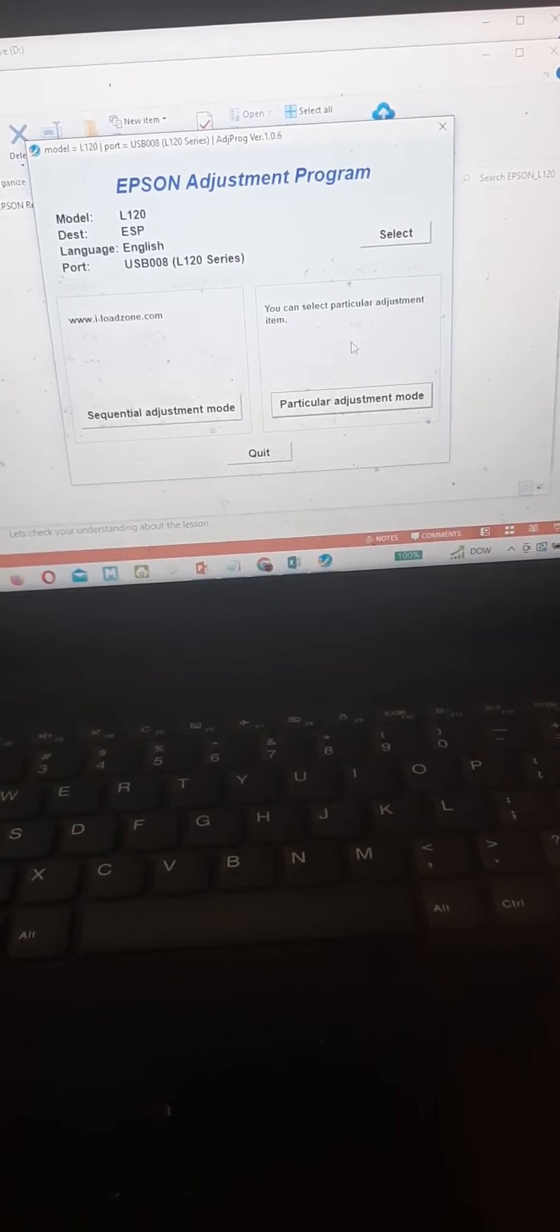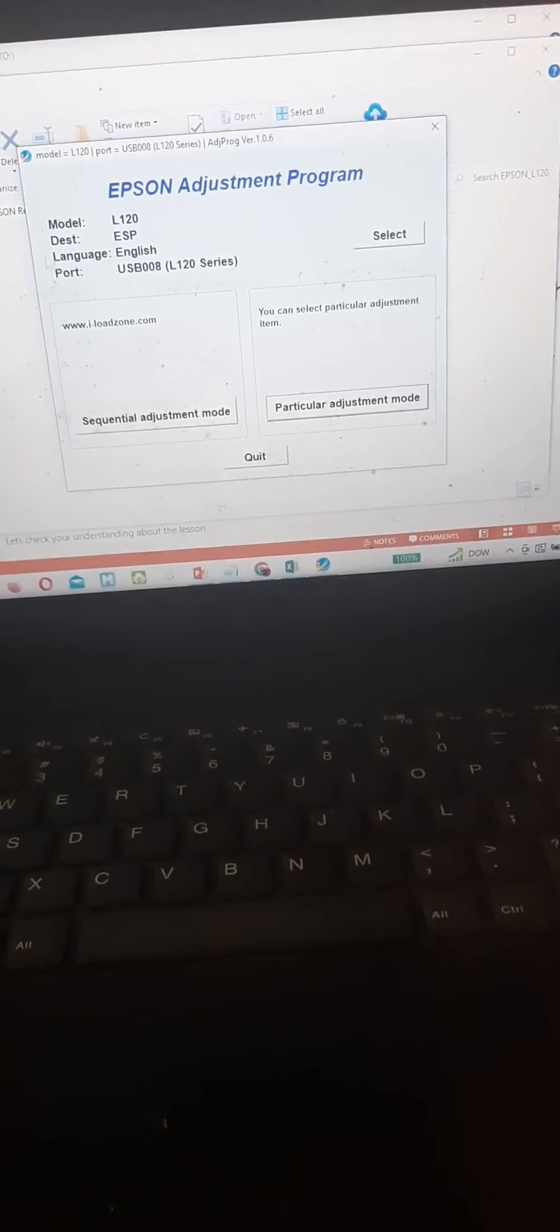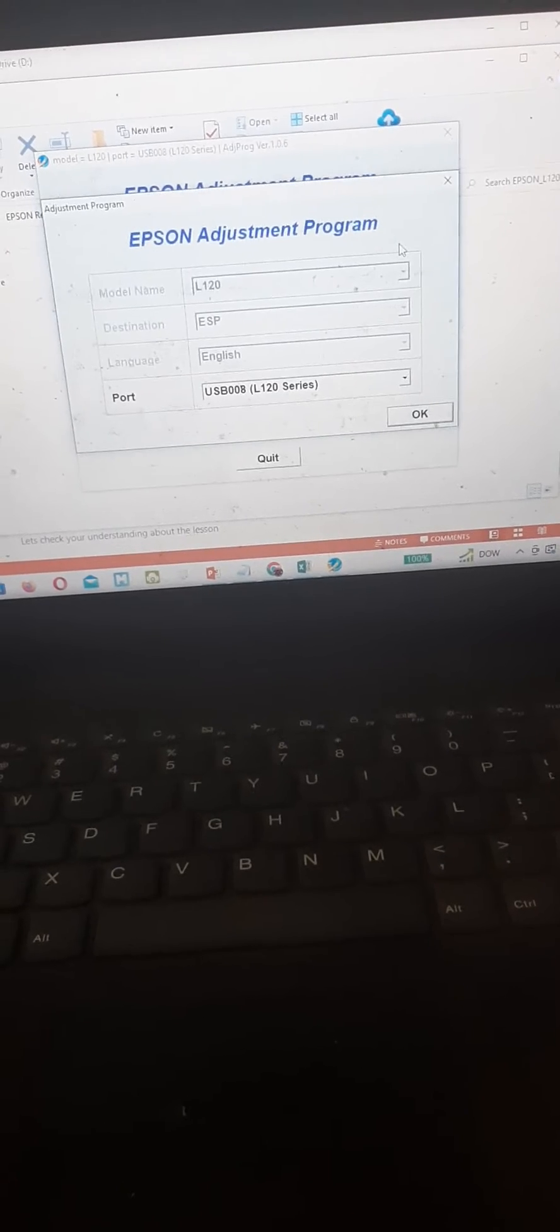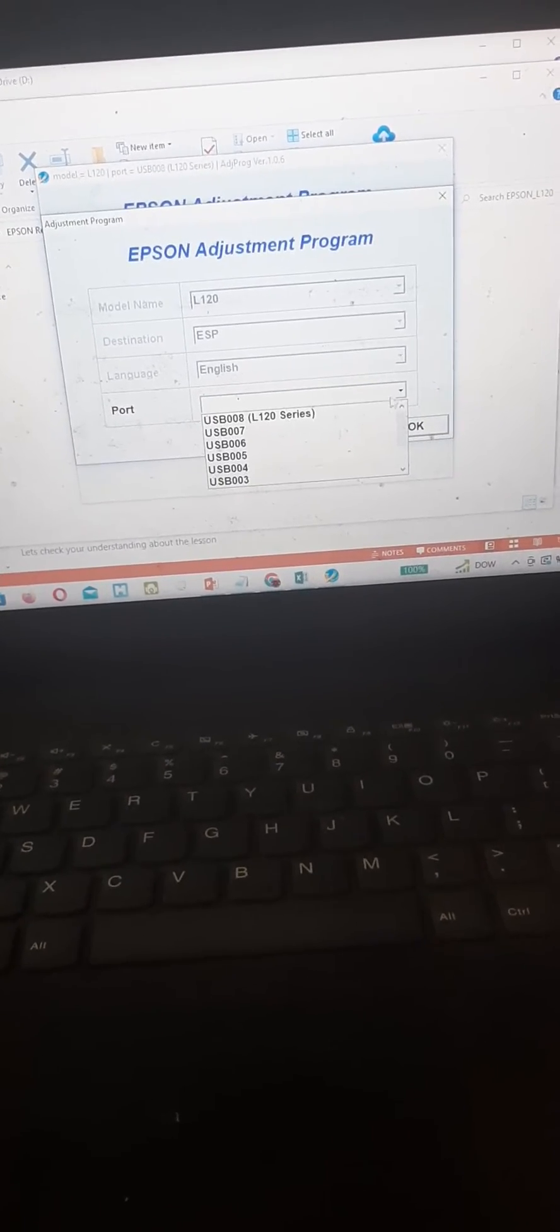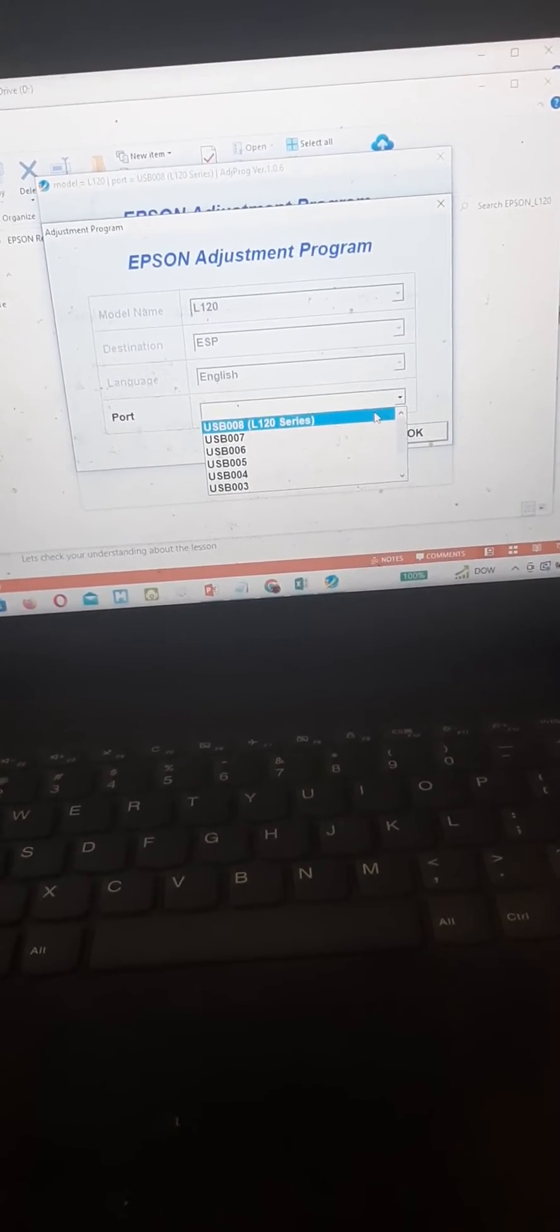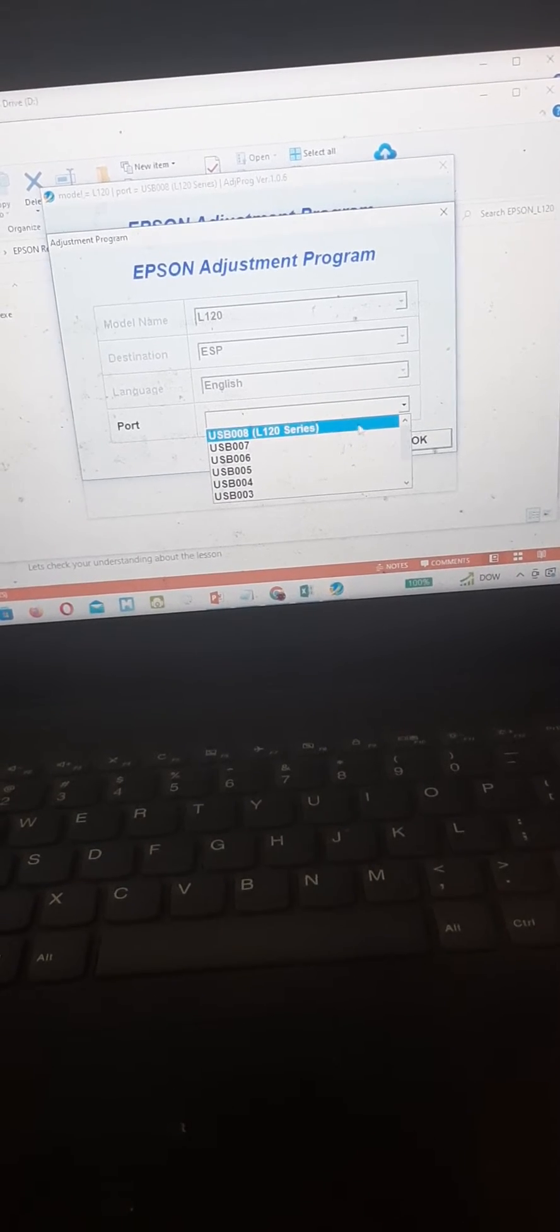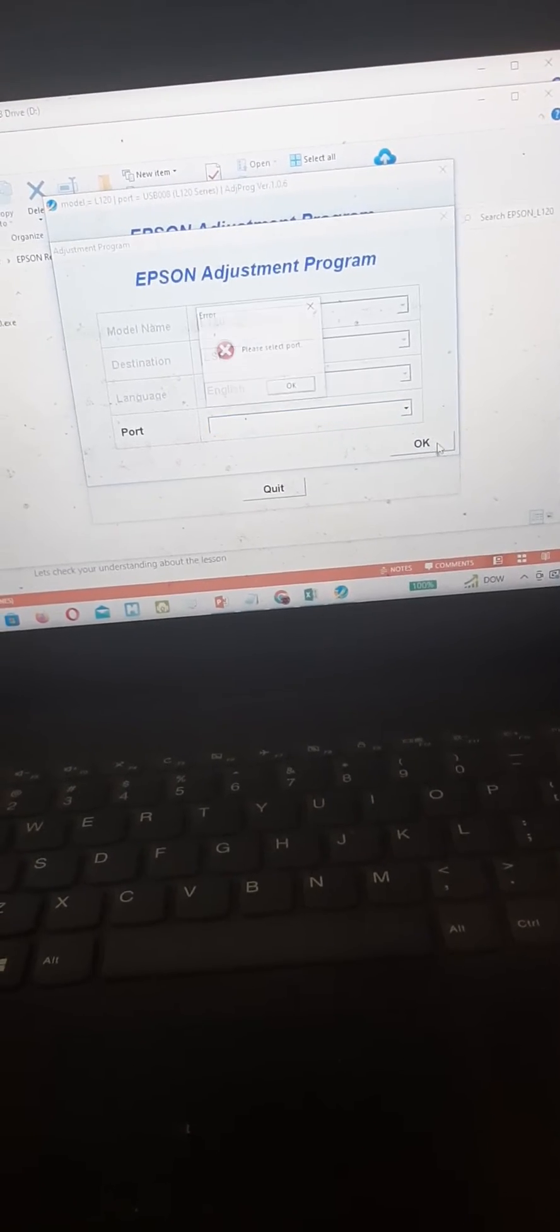First thing you need to do is press select and then choose the USB port that has L120 series, press ok.